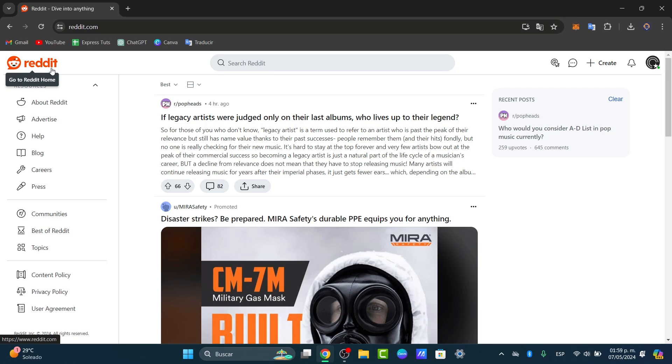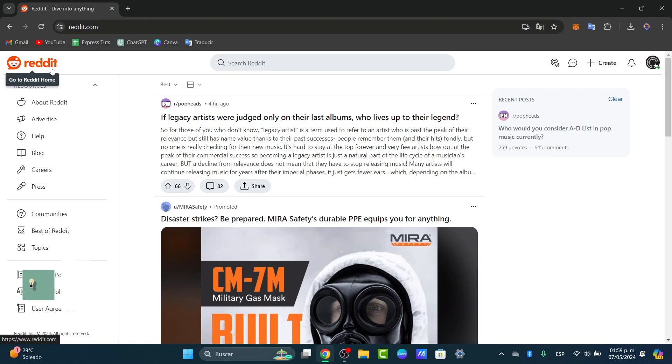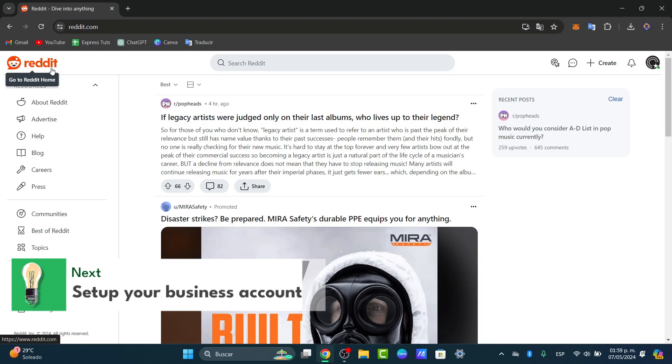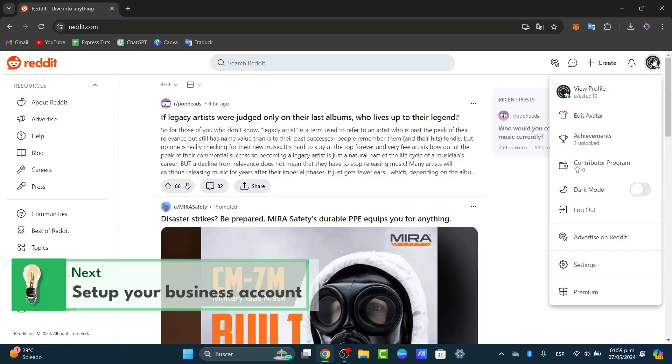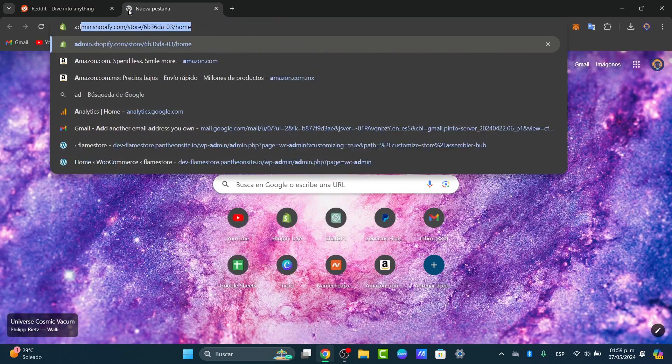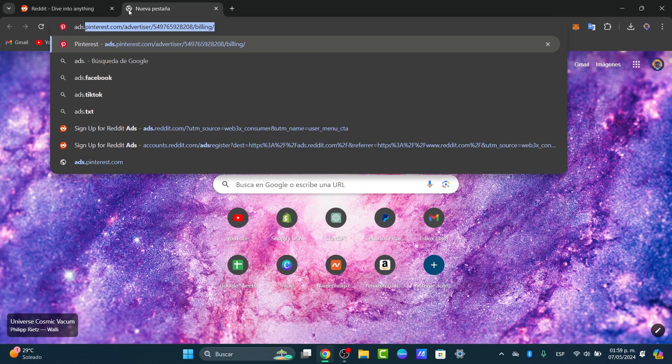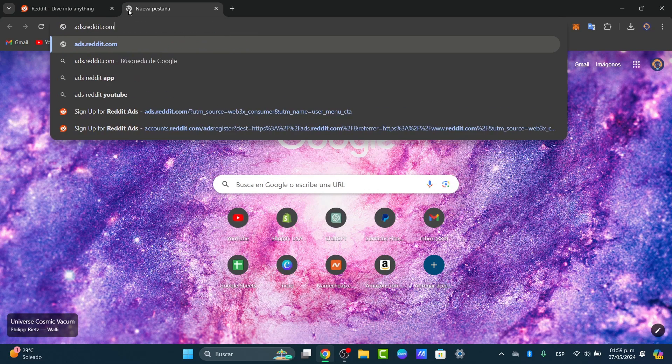If you don't have a Reddit account, you have the link down below in the description. Now you need to set up a Reddit ads account. Go directly to Reddit.com, get started in the upper side and focus on advertising on Reddit, or open any tab and just type ads.reddit.com.